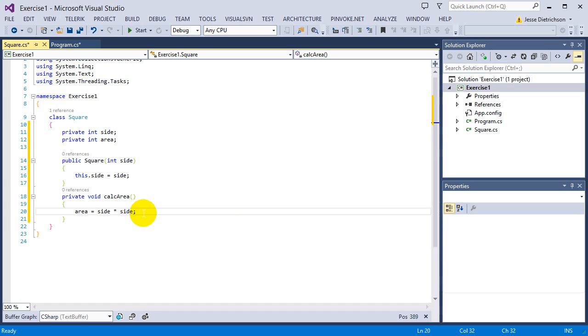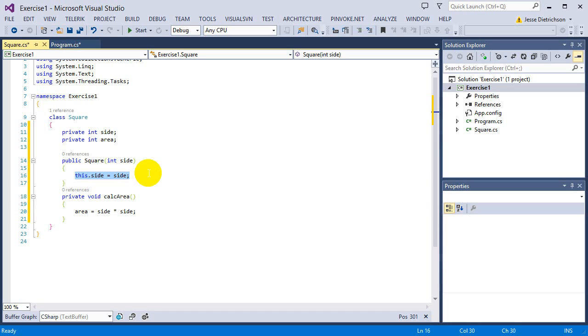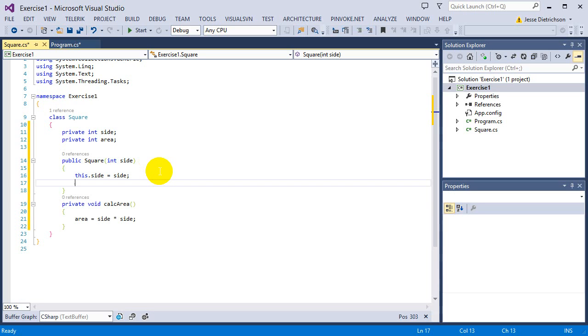And all it's going to do is say area or I can say this dot area, it doesn't matter. Area equals side times side, which is basically length times width. But because it's a square, every side is the same. Now that I actually have the function, once the side is set inside of this constructor, we're going to then right away calculate the area.